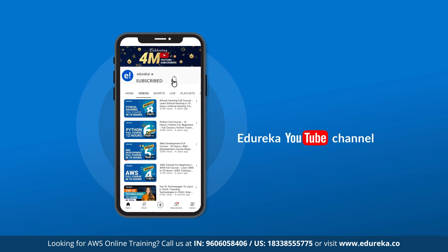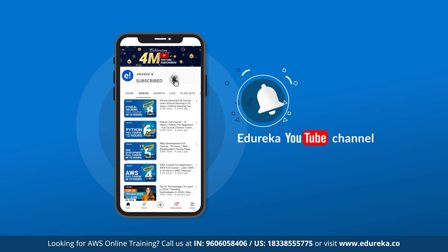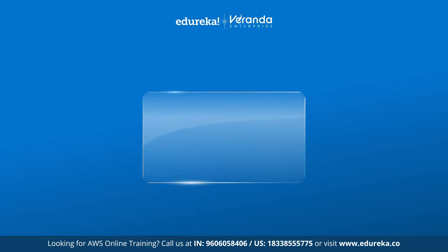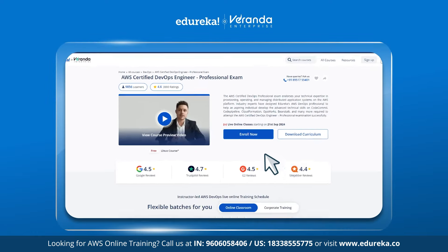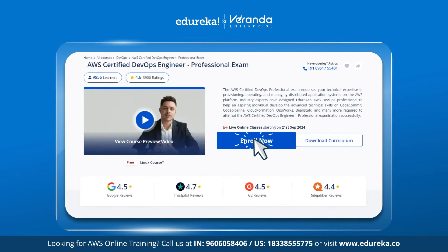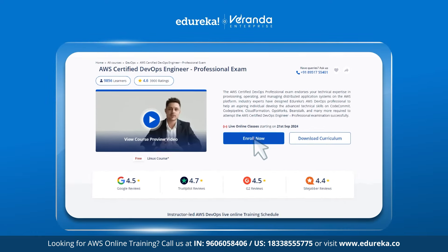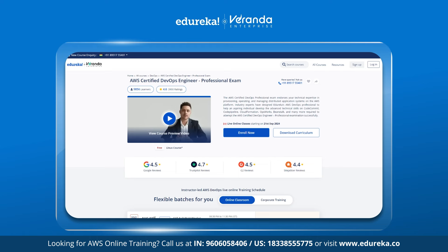Please do like, share and do not forget to hit the bell icon to stay updated on the latest content on Edureka's YouTube channel. Also check out Edureka's AWS DevOps Engineering Certificate course, the link to which is given in the description box below.